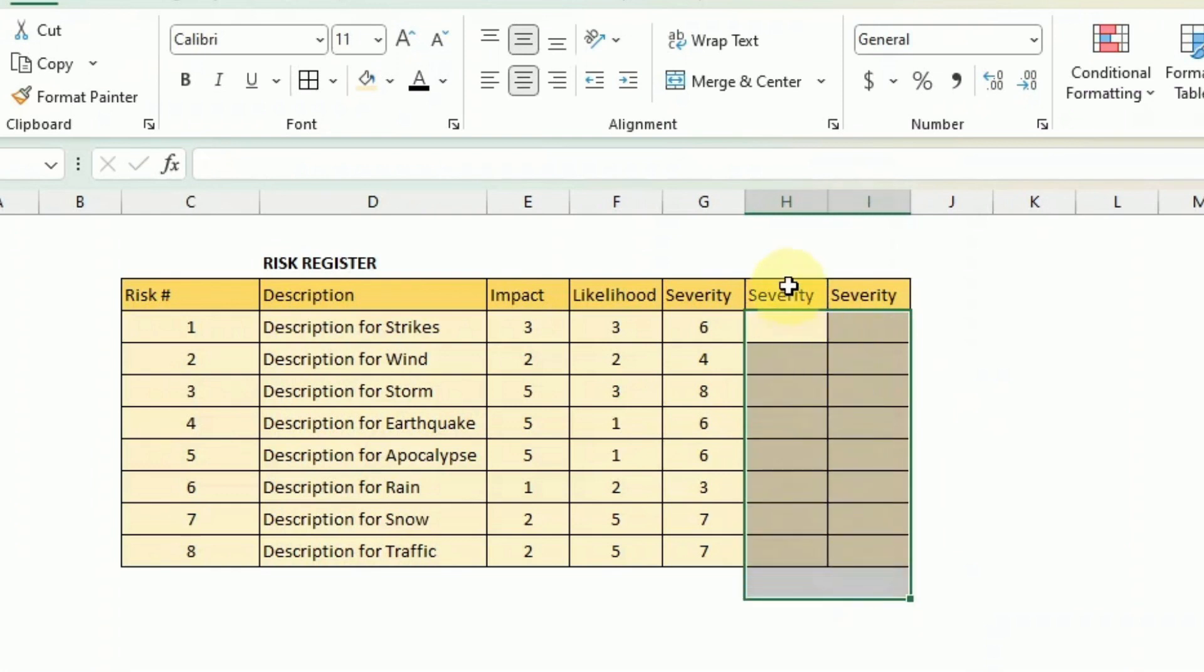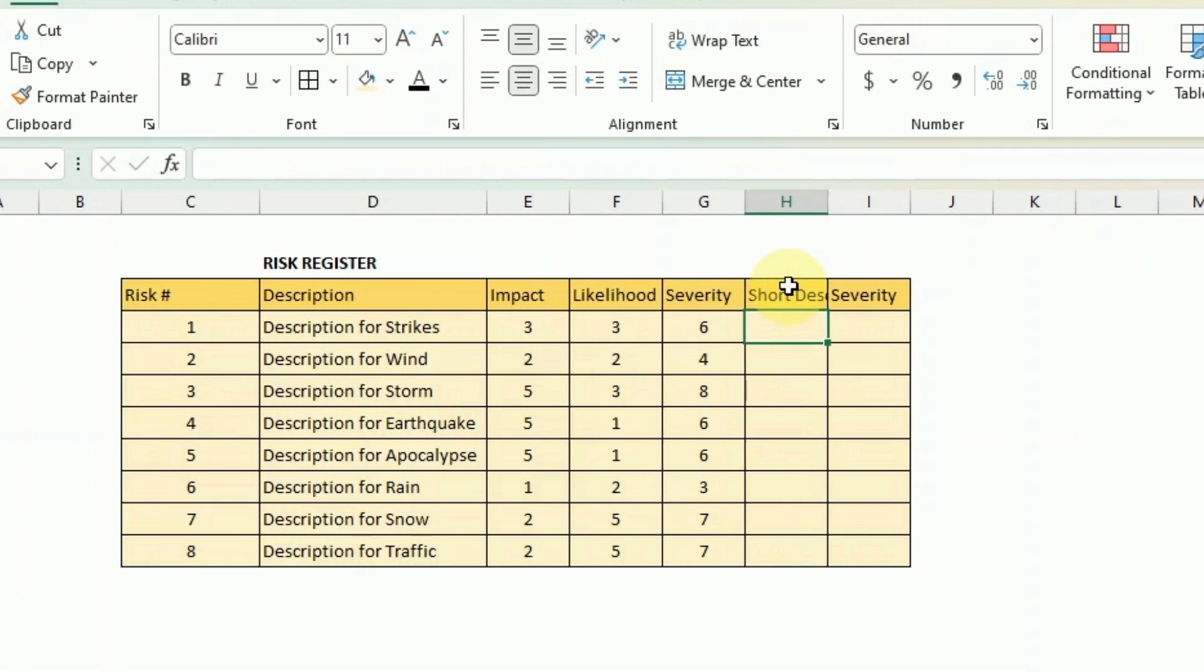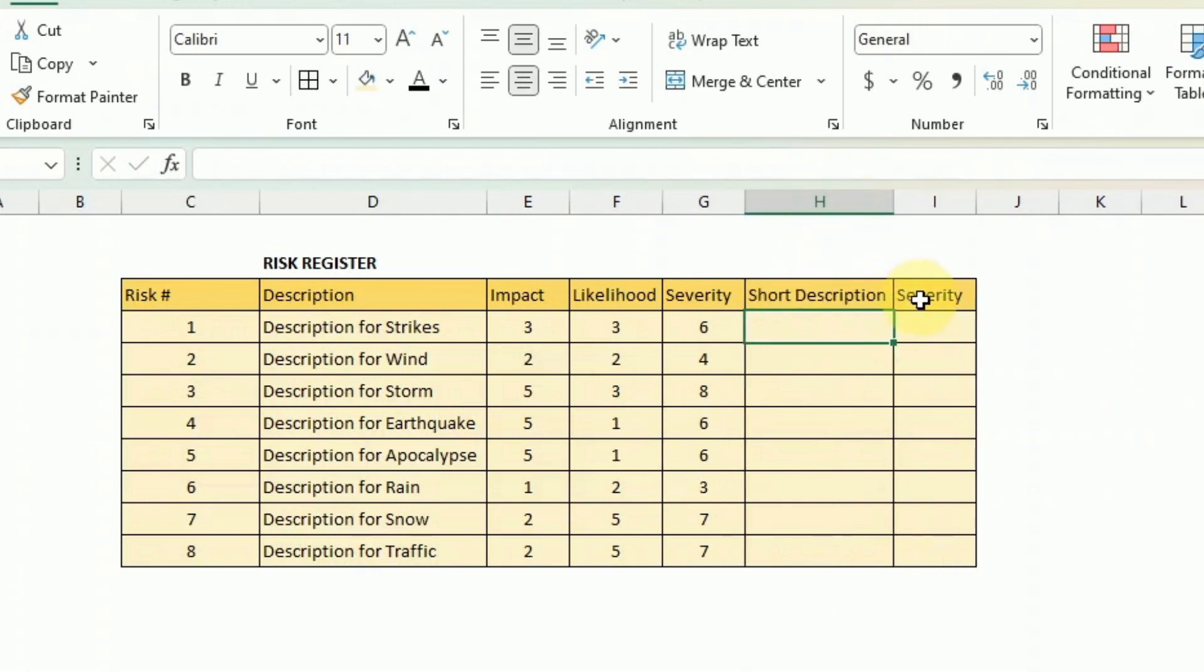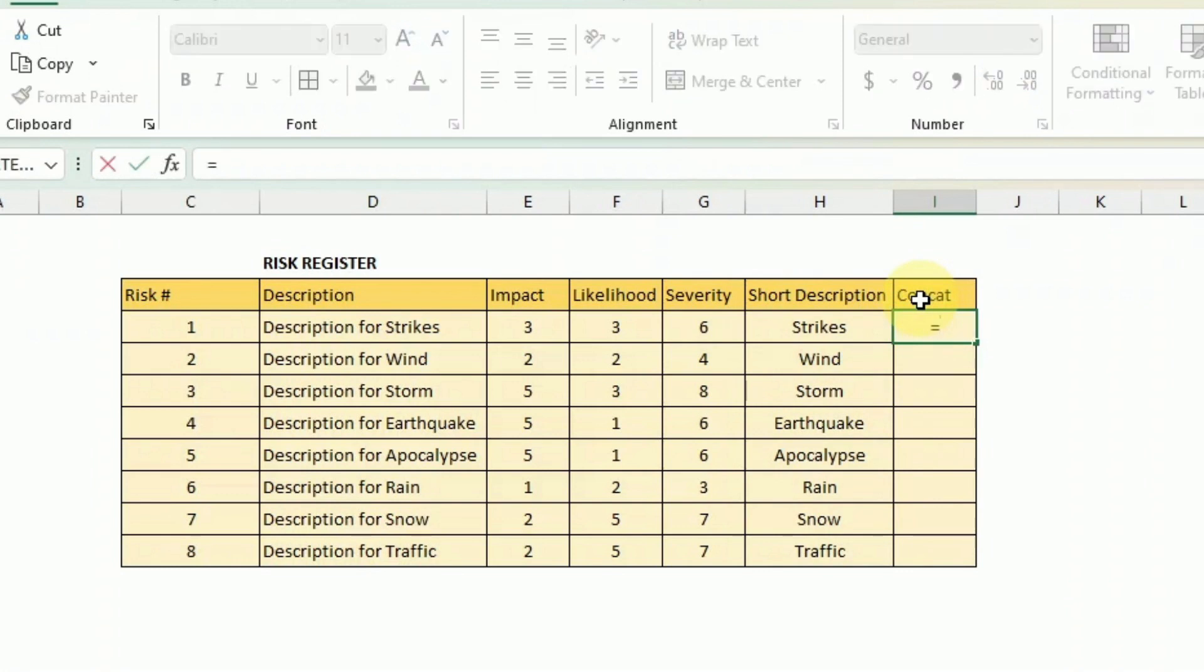So the first column that I want to create would be for the short description. I think the description would be too long and it would make sense to have that as a summary on the severity matrix. So just do a short description. And the concat - what I do is I just concatenate the impact and the likelihood using this formula here.